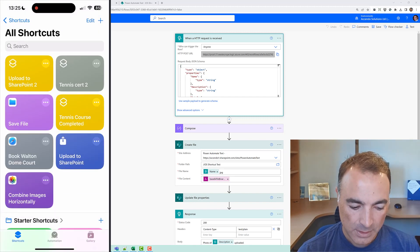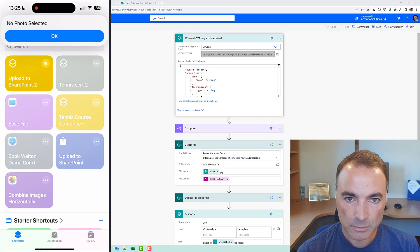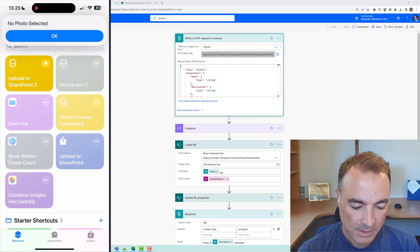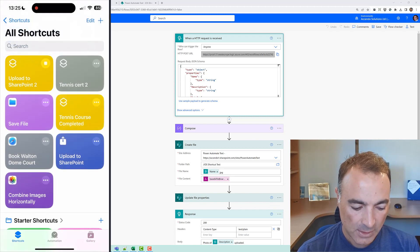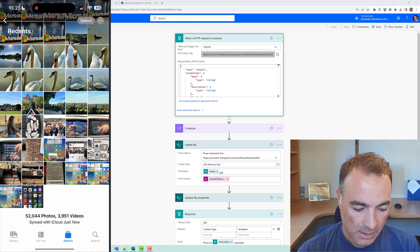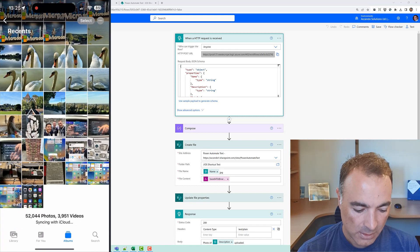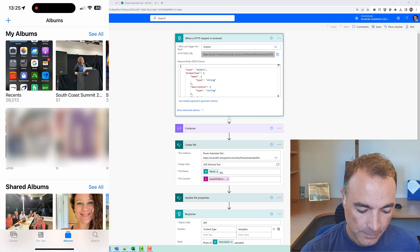Now if I pick this now it will just run and say no photo selected so I need to go into my photos and if I go into my South Coast Summit